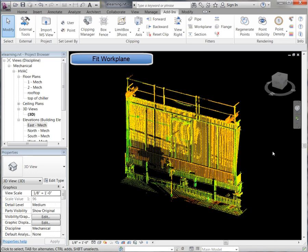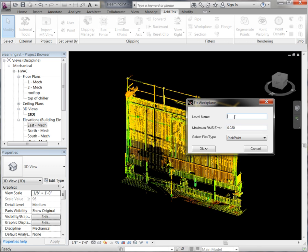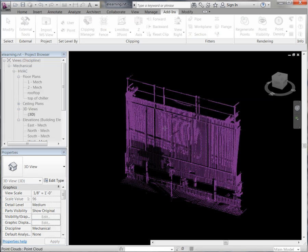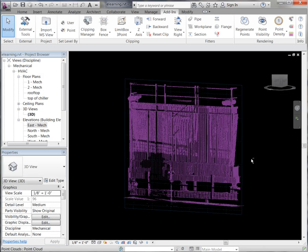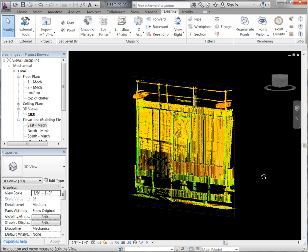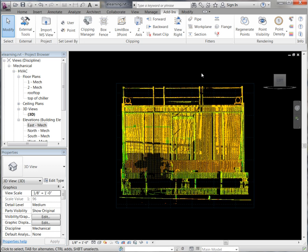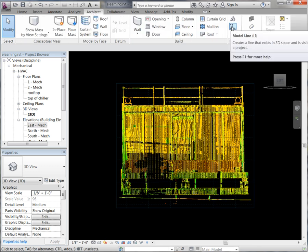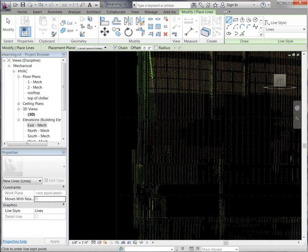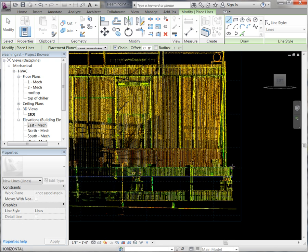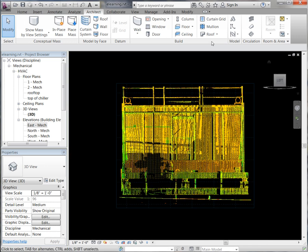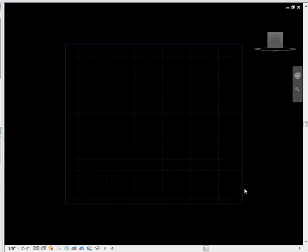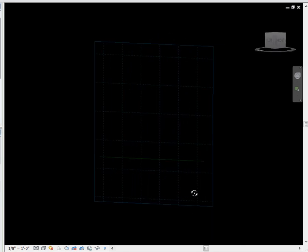Next we are going to fit a work plane directly to the point cloud. If we come up to our work plane tool and click on that, give it a name, we are going to use our pick point and say OK. Here you will see we are able to pick on the point cloud, and there you will see it was able to fit that work plane directly to the point cloud. This now enables us to draw directly on that point cloud. So we can go up to our architectural tab, use our model line, and we can either pick on the point cloud or use the point cloud in the background to generate our line work.